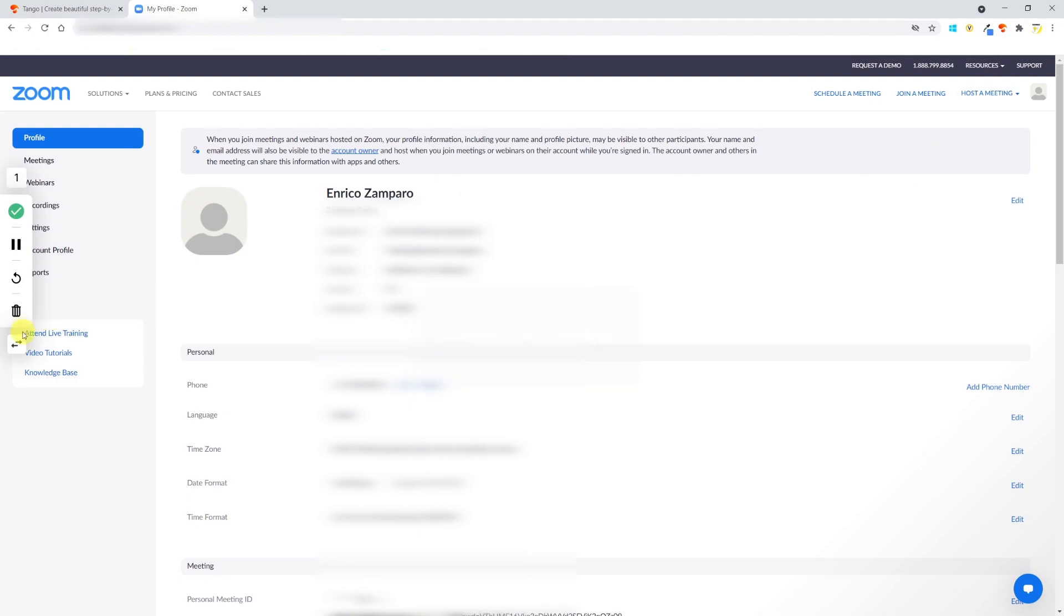It's important to notice that Tango is not recording a video. Instead it will select the important actions you're performing on the website and will put together a guide made of screenshots and descriptions. You don't have to worry too much if you're hesitating on the page or if you're making a mistake because at the end you'll be able to edit your workflow.